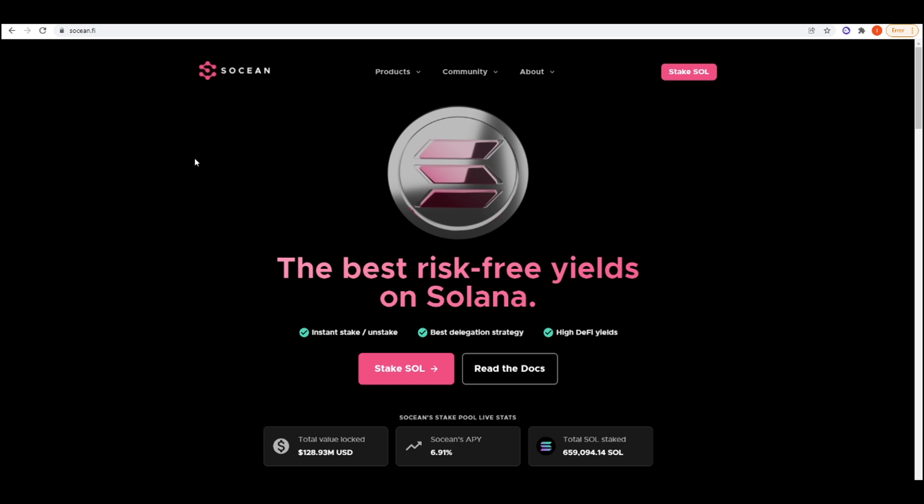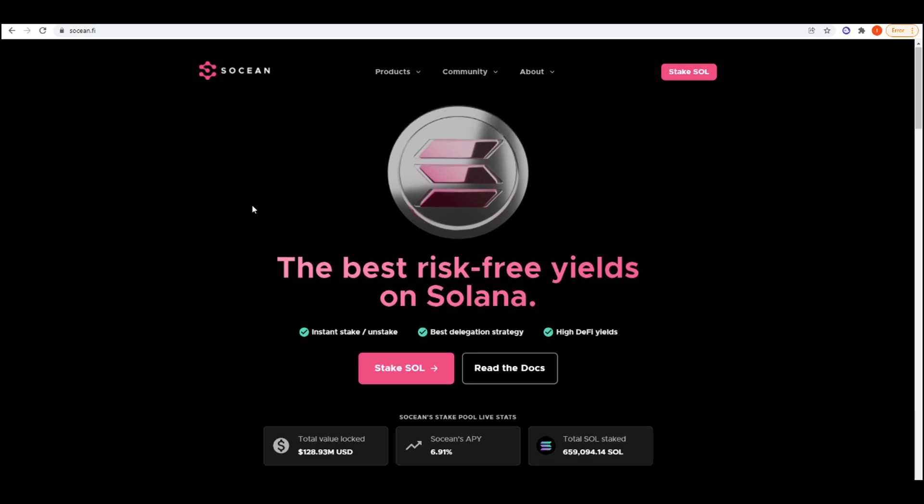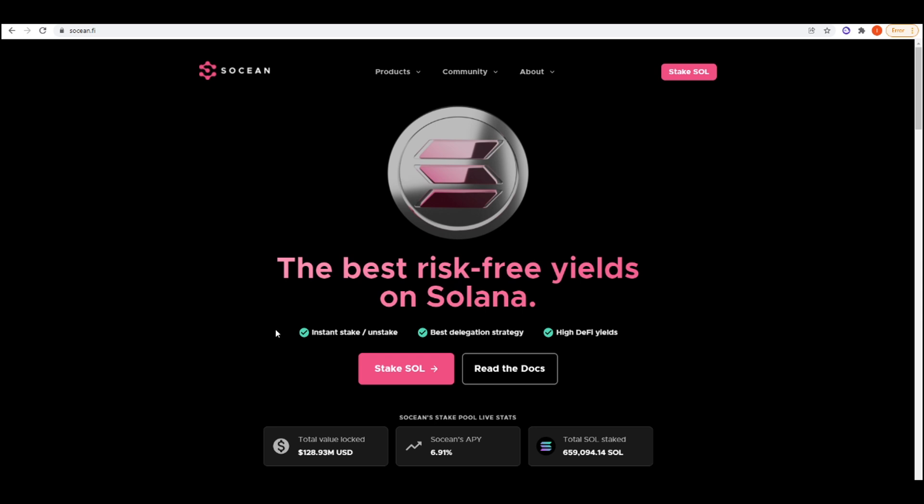The first project we're going to be taking a look at is Socian. Socian is a liquid staking derivative on Solana. Essentially what you do, you can come to Socian.finance and then stake your Sol with them, and then they'll give you SCN Sol as a liquid staking derivative. So you can go ahead and take that stake Solana anywhere else in the ecosystem, use it as collateral, borrow against it, and so forth.